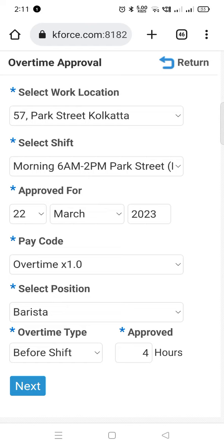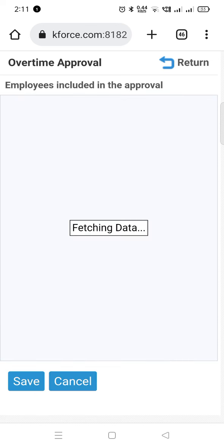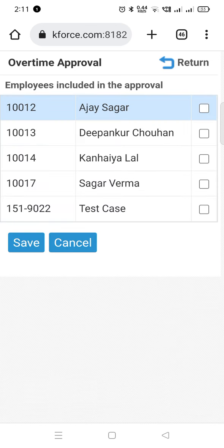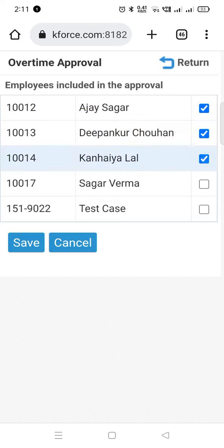As you can see, we have not selected any employees yet. To do that, we need to click on the next button. Once we click on next, this screen will appear with all the employees on the same position working in that specific work location and shift. Now we have to click on the checkbox for the employees whom we want to approve the overtime.